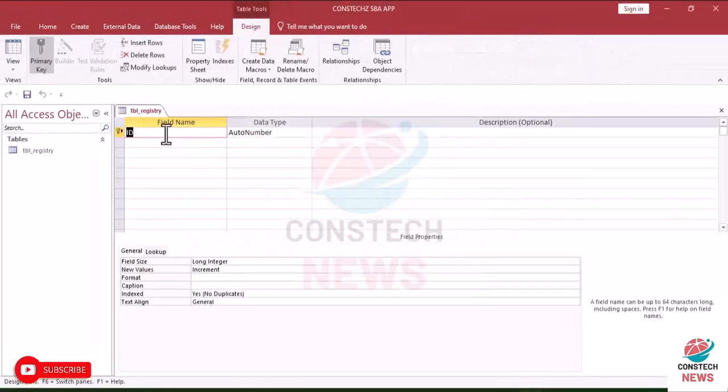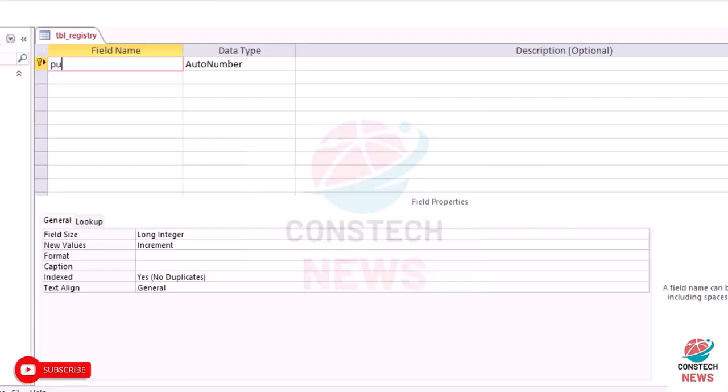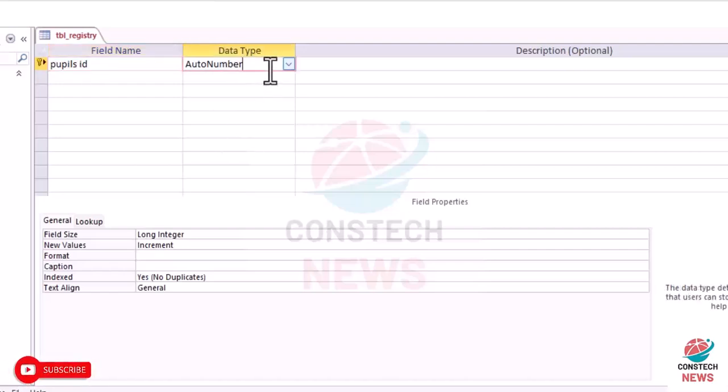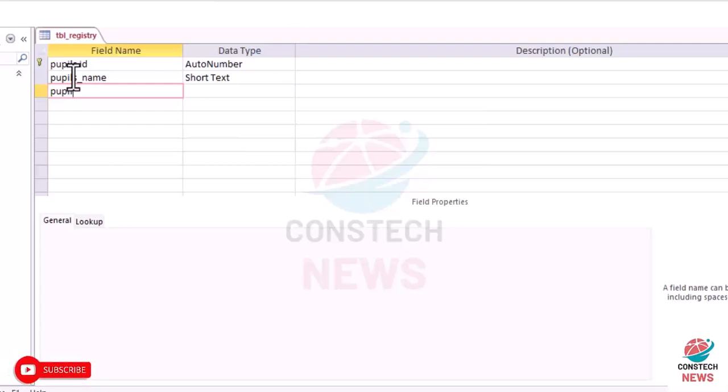Now clean the whole of the ID and write pupils_ID. Pupils_ID. Now the pupils_ID we want it to be, let's make it auto number for now.